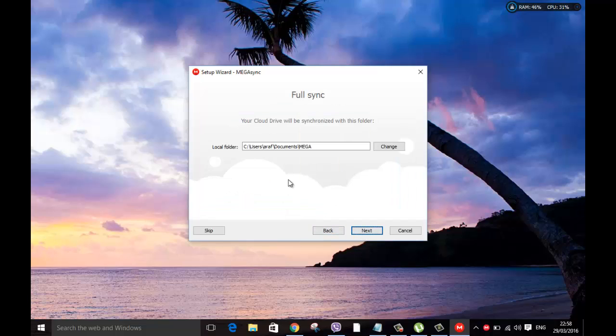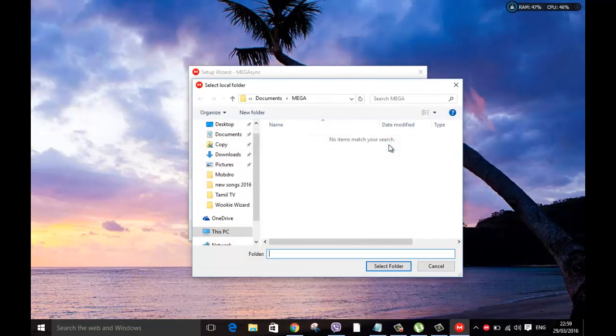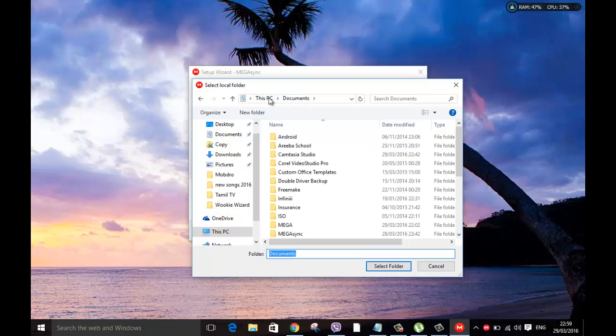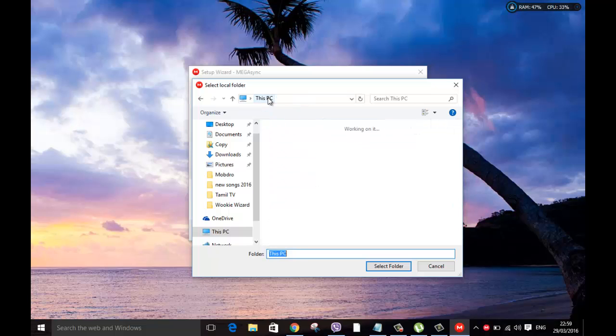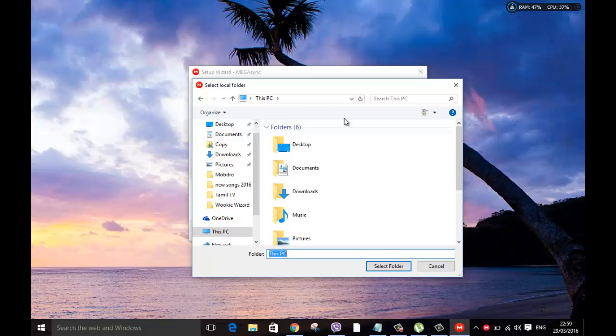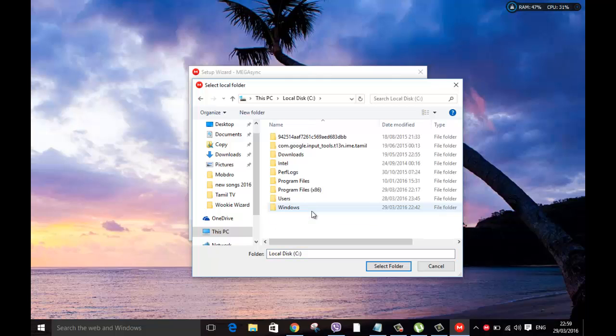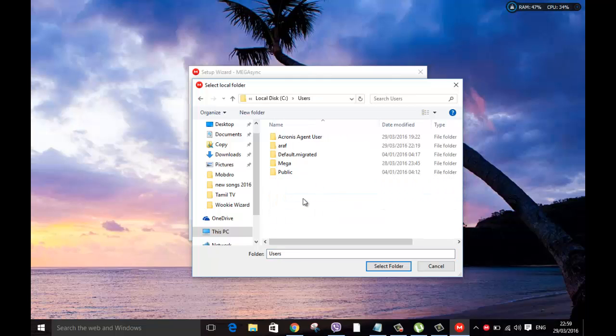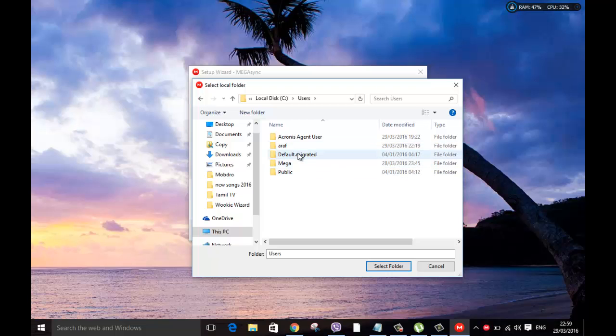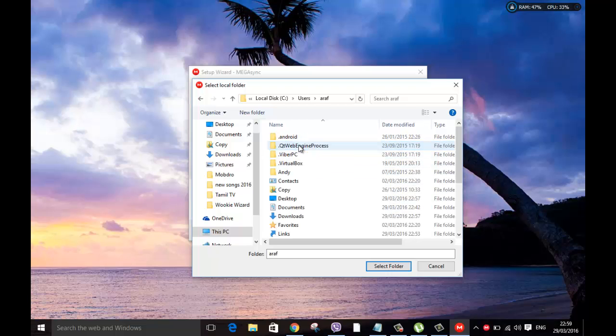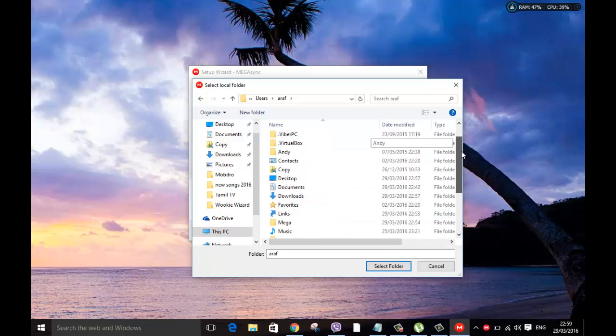This is going to put in a folder. You can see all your files. Make sure if you want to change it, click change button and you can go ahead and change it where you want to put it. Now I have created a folder called MEGA under my user login. I'm going to go to C users, my user login, and then I can choose the MEGA folder which I created already.